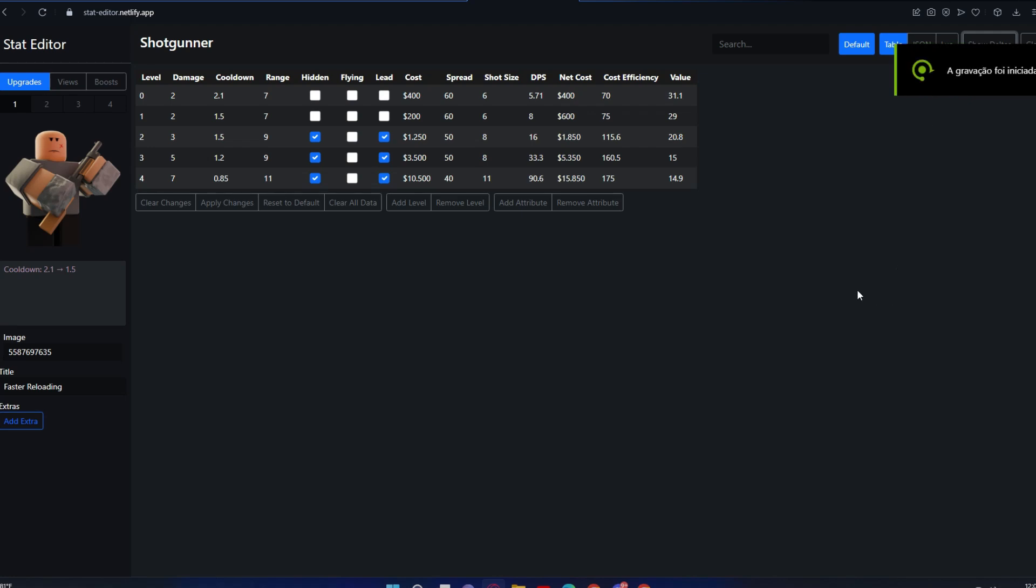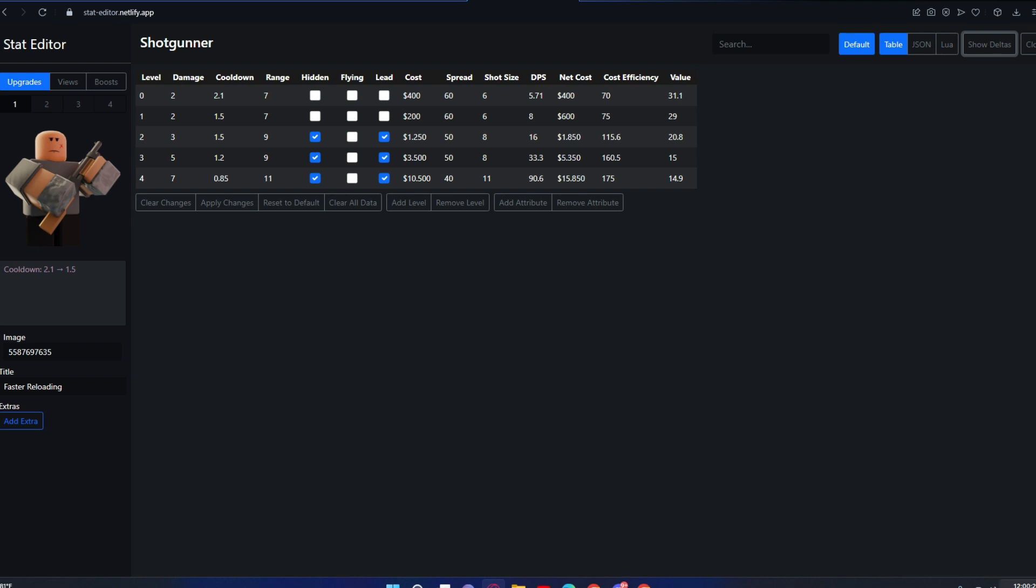Hello everyone, today I'm going to be showing you the secret stat editor website that Game Balancer created. I'm going to be teaching you how the website works and how you can do your own stuff on the website.